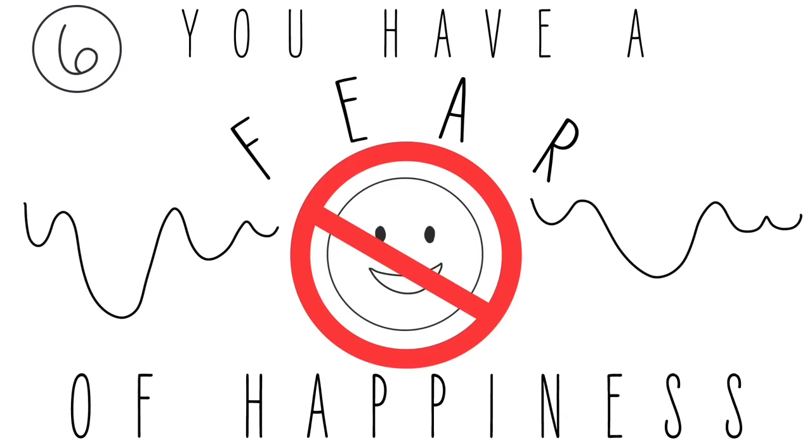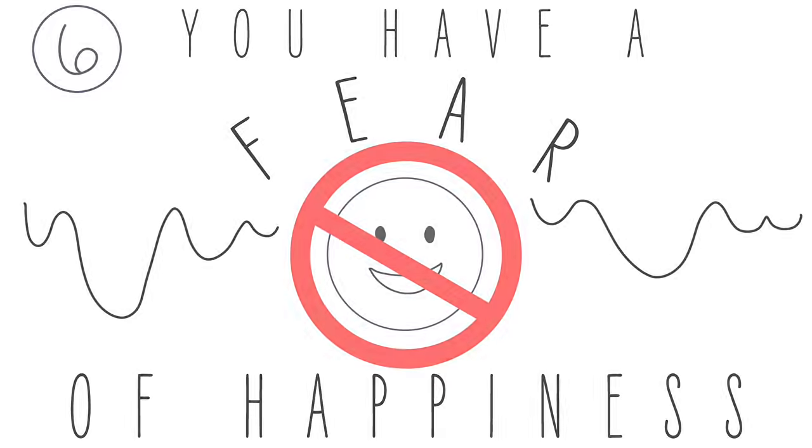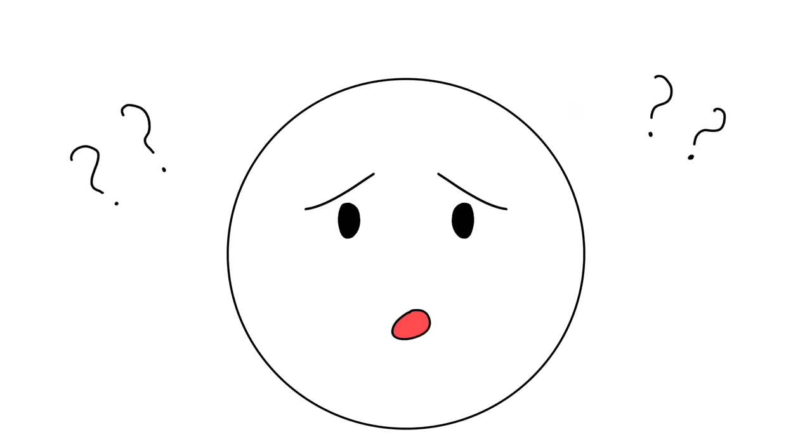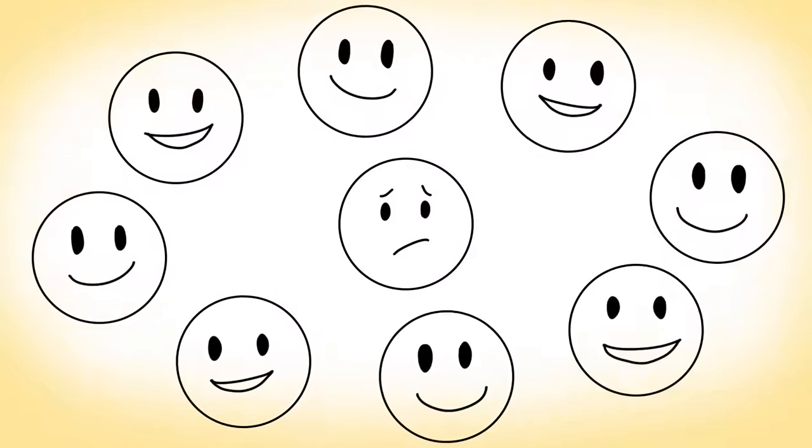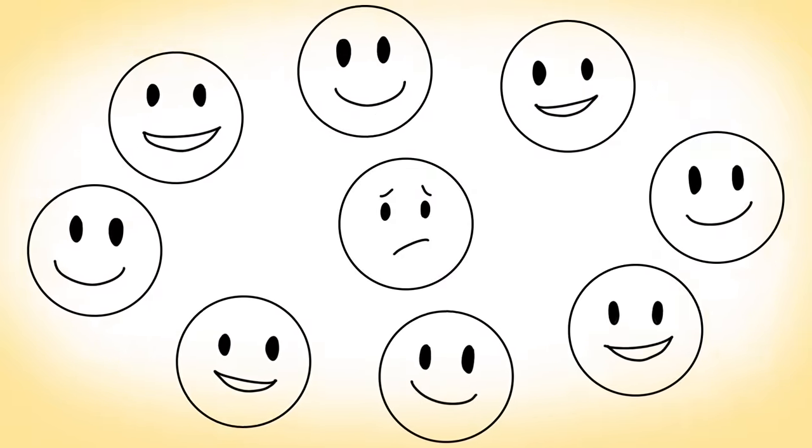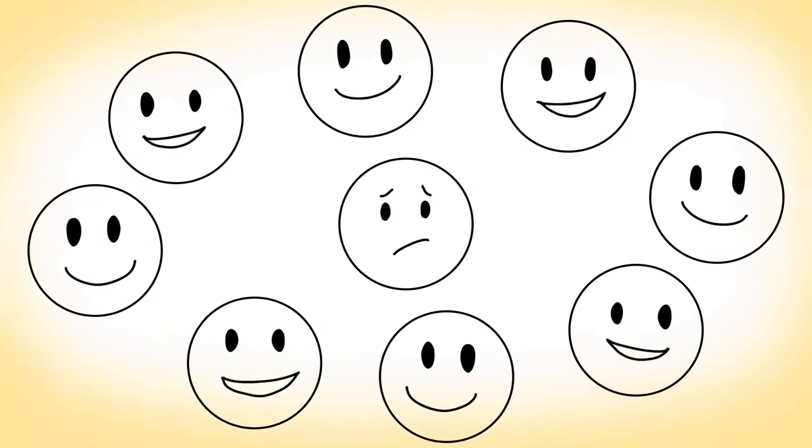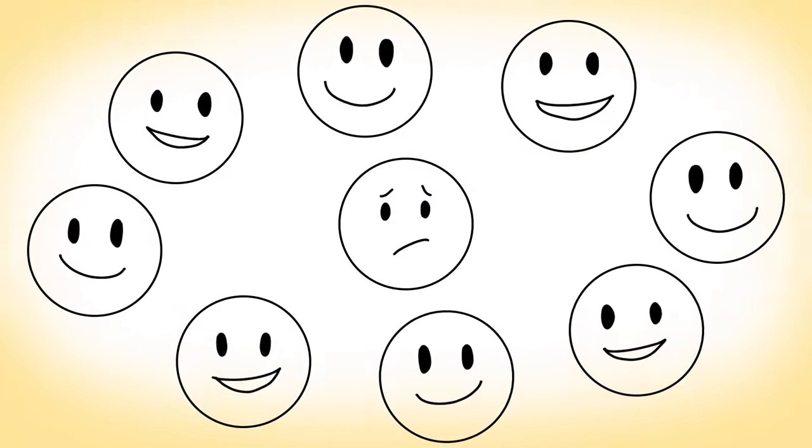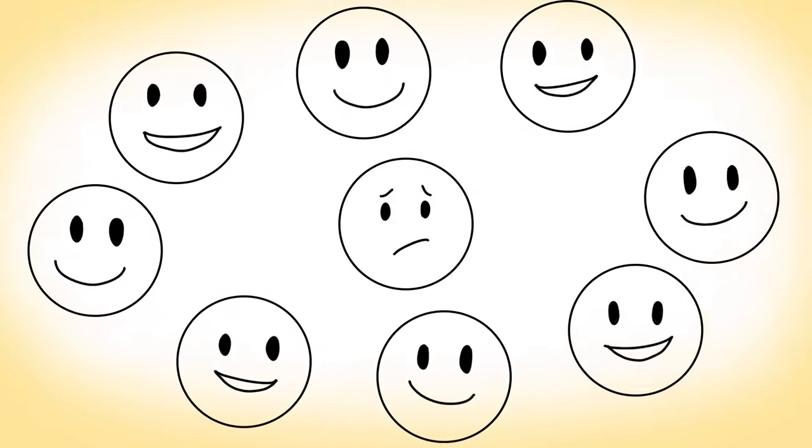Number six: You have a fear of happiness. Hey, don't laugh. We know how it sounds. Why would anyone fear being happy? We humans are strange creatures, and this indeed is something that happens, even though most of us aren't aware of it.